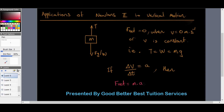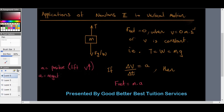A positive value for acceleration is used if the lift is speeding up — that is, increasing in speed. But acceleration will have a negative value if the lift's velocity is decreasing, meaning it is slowing down — decelerating.